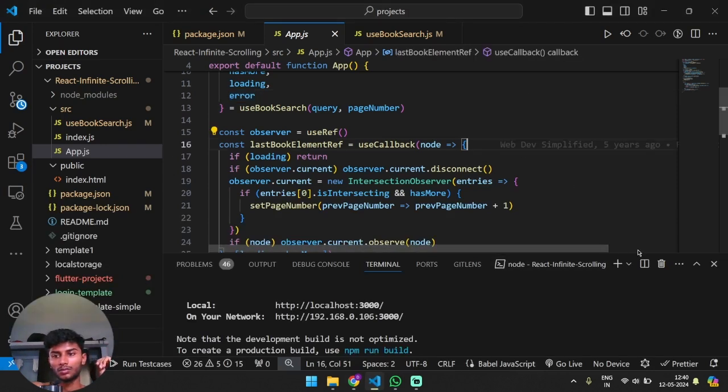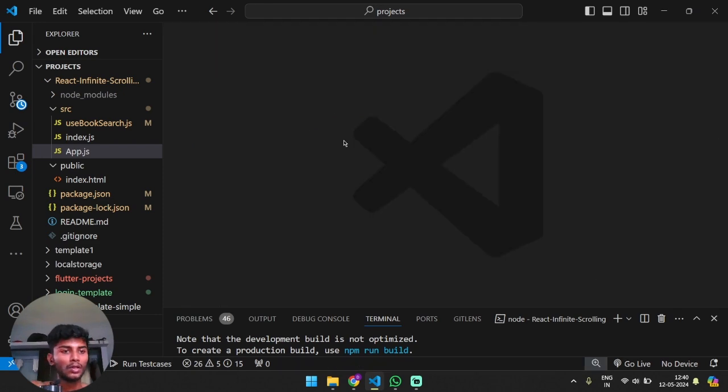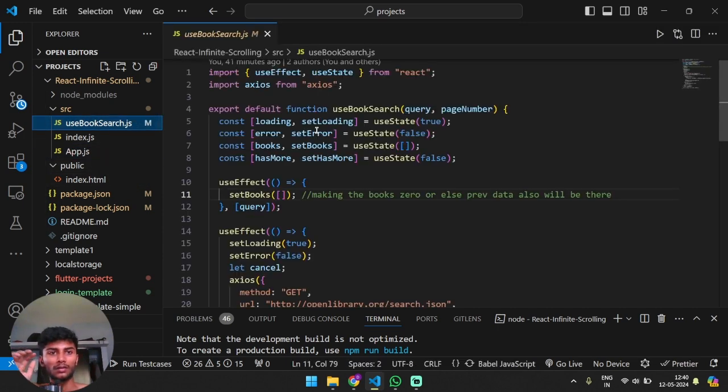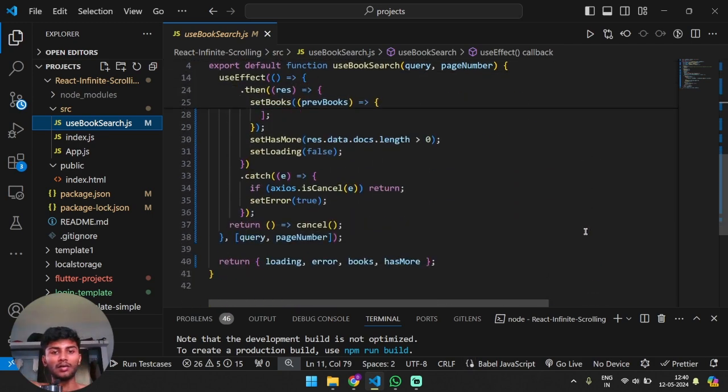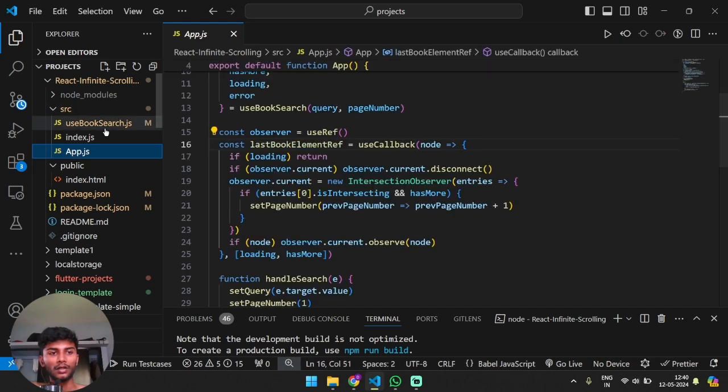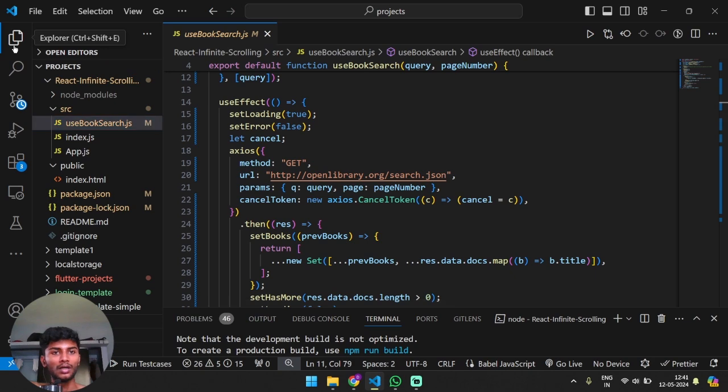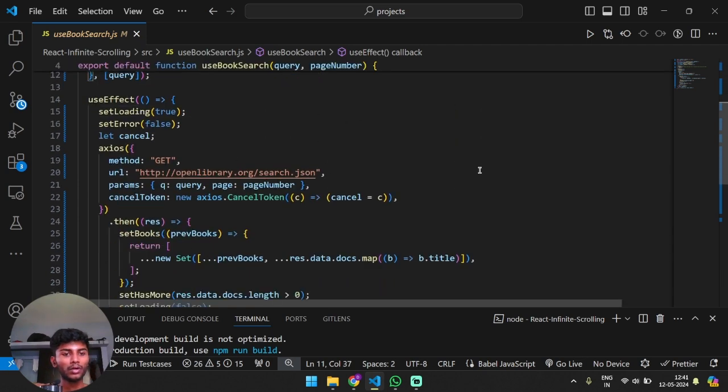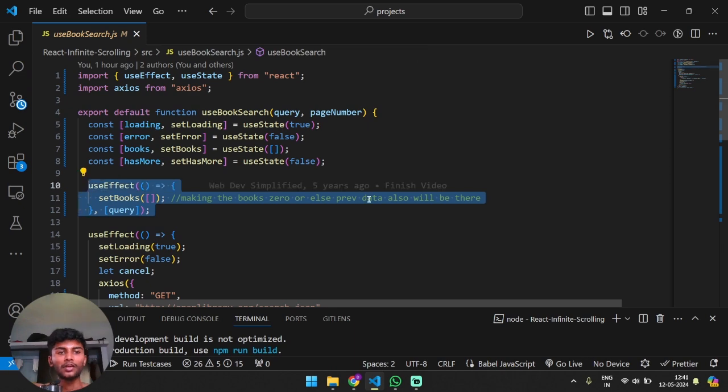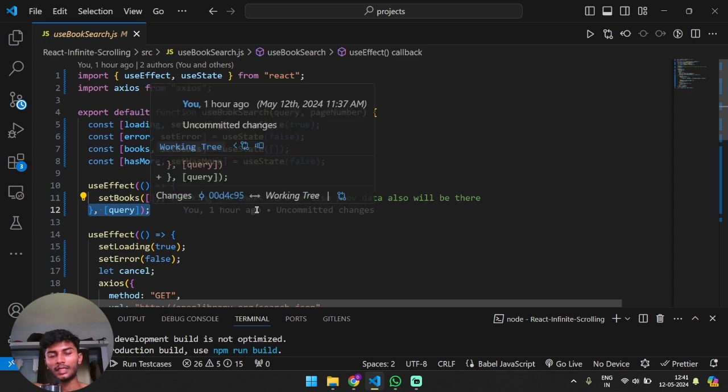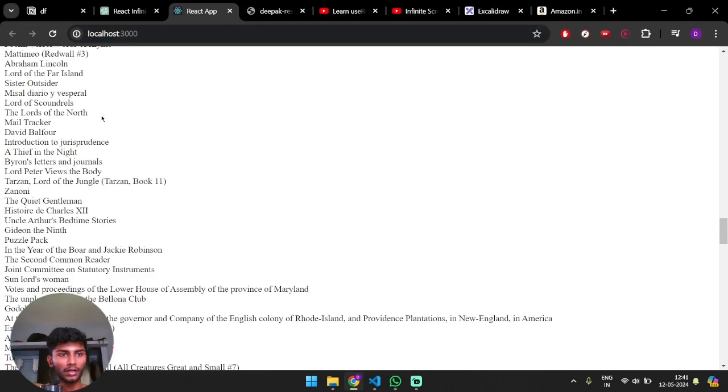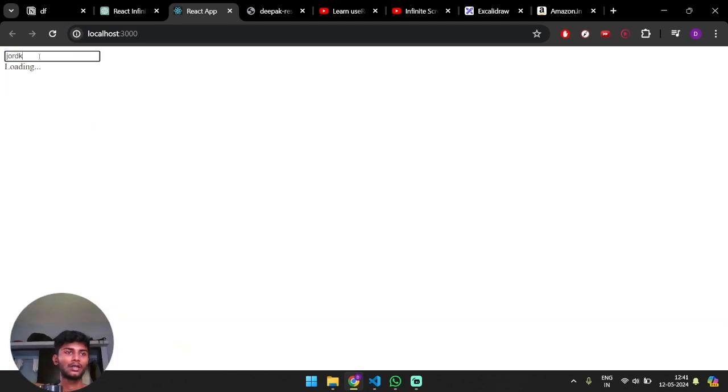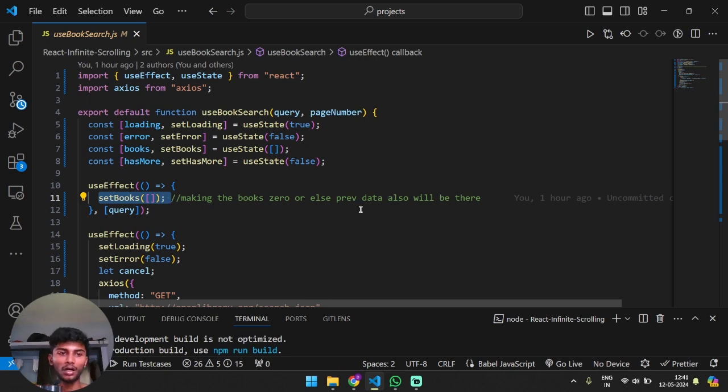Firstly we use the useBook feature. Let's look at what useBooks are. Everything will make sense, so let me clear everything out for you. We're using useEffect hook. Basically, when there is a change in query - the query is anything which you put over here, the search text is called query - when the query changes, the useEffect will call this function.